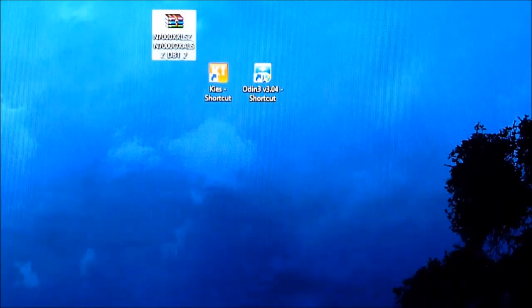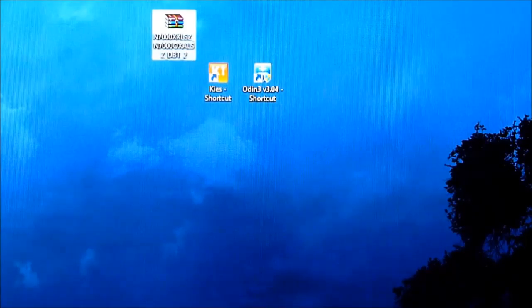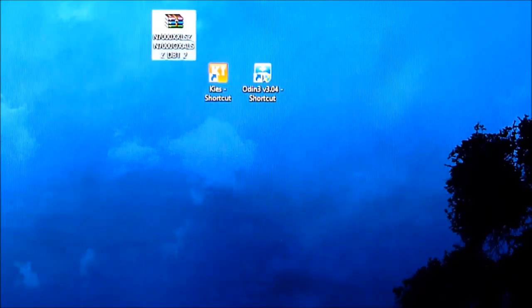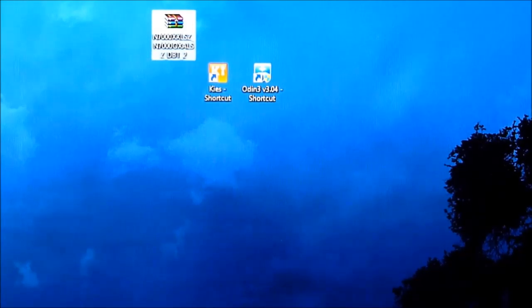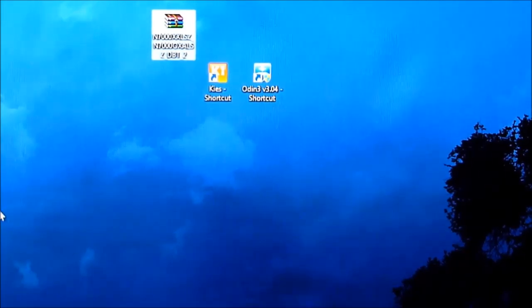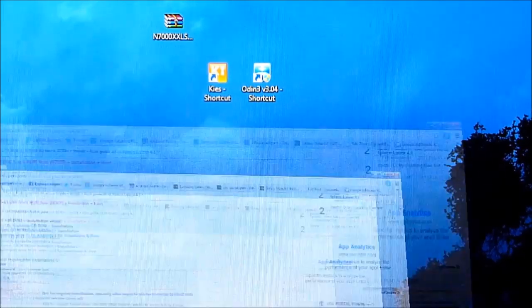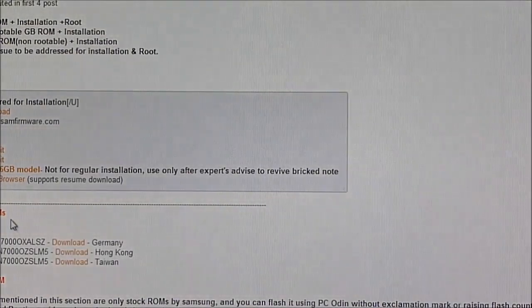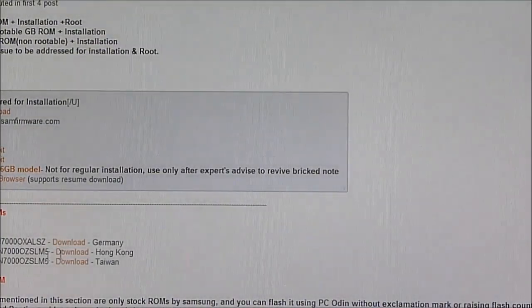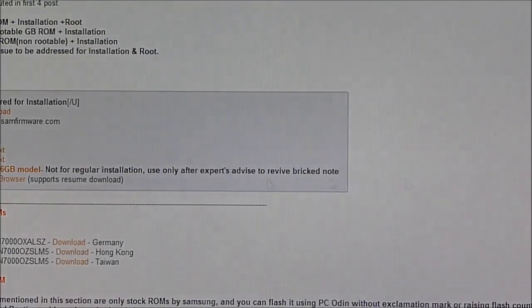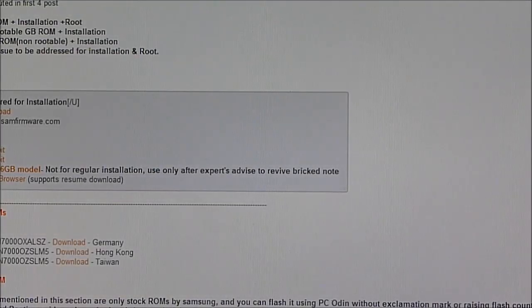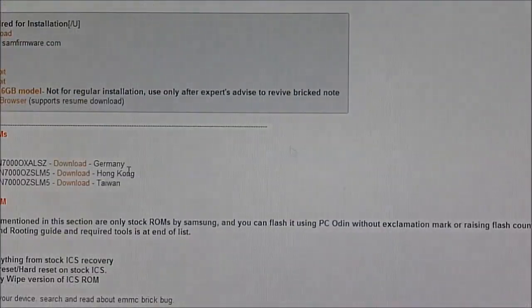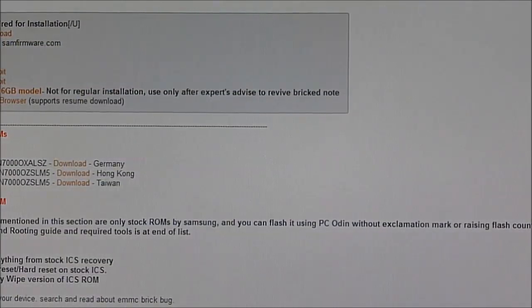Hi guys, this is my installation video of the official Jelly Bean ROM for the Galaxy Note GT-N7000. This is the official firmware, so hit link one which will take you to this XDA page.